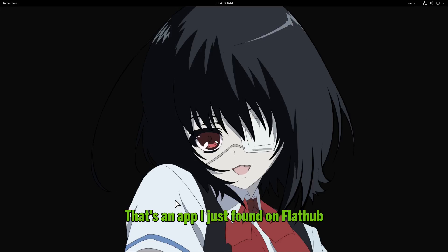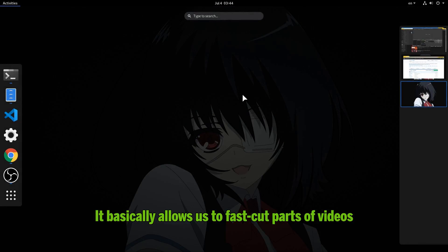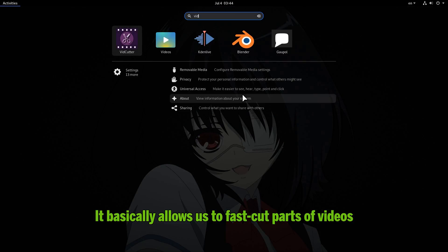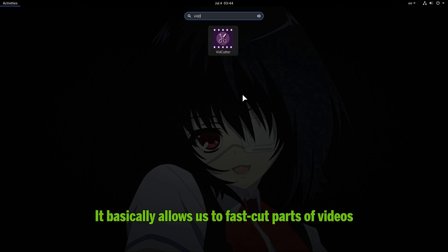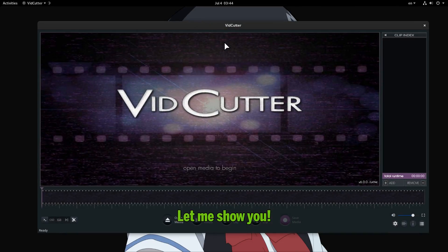That's an app I just found on Flathub, and it is pretty neat, for a cutie. It basically allows us to fast cut parts of videos. Let me show you.